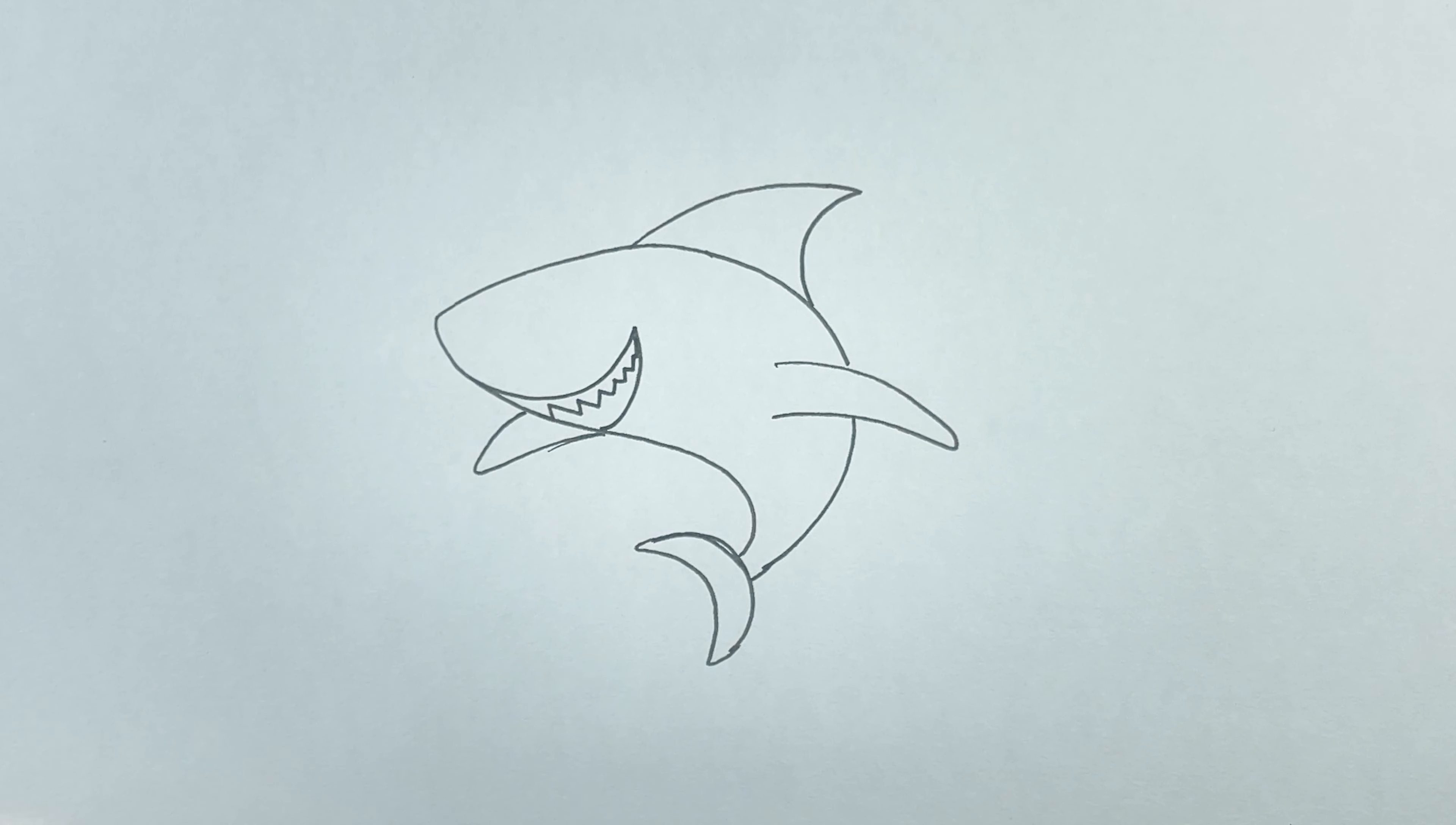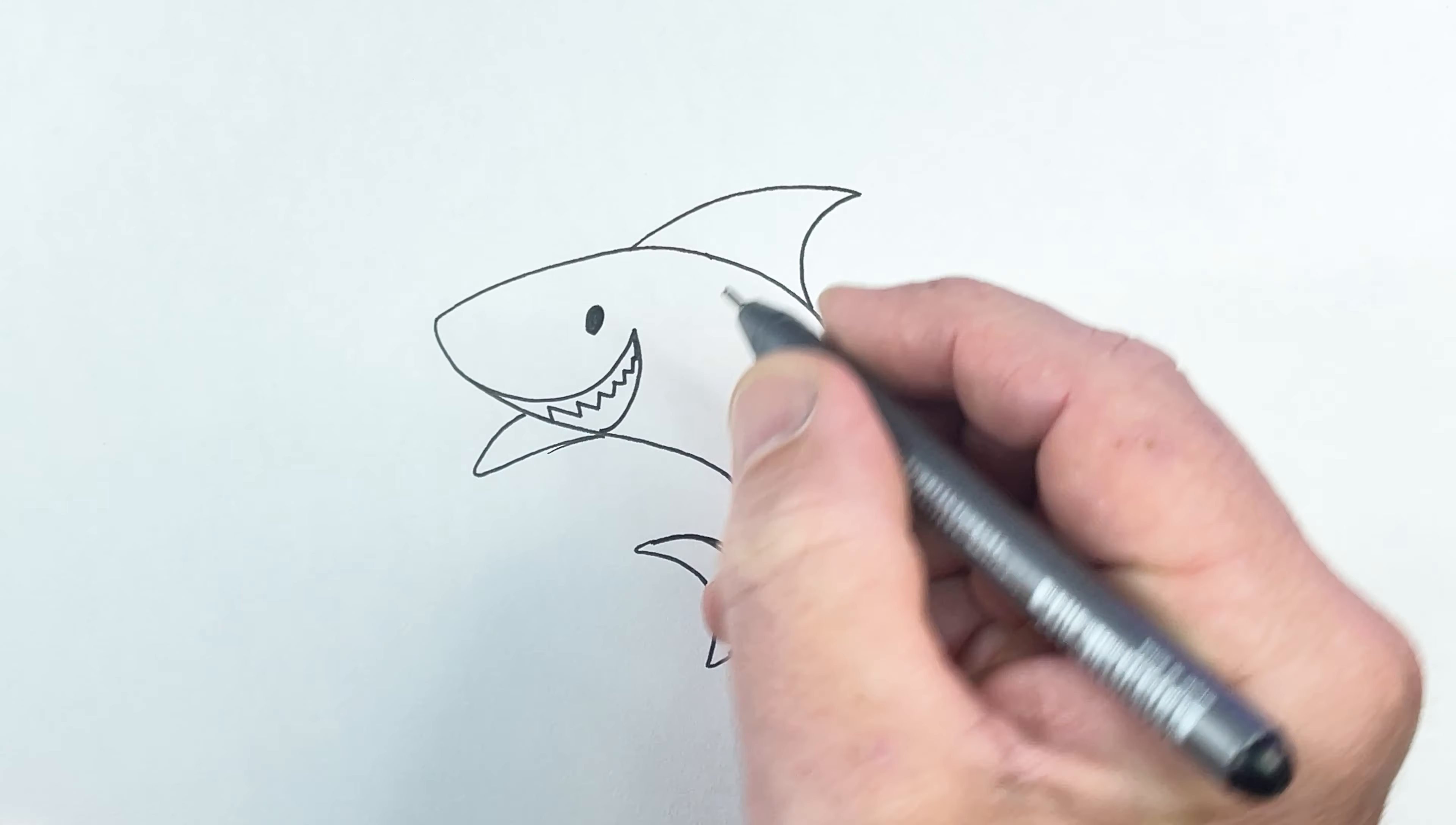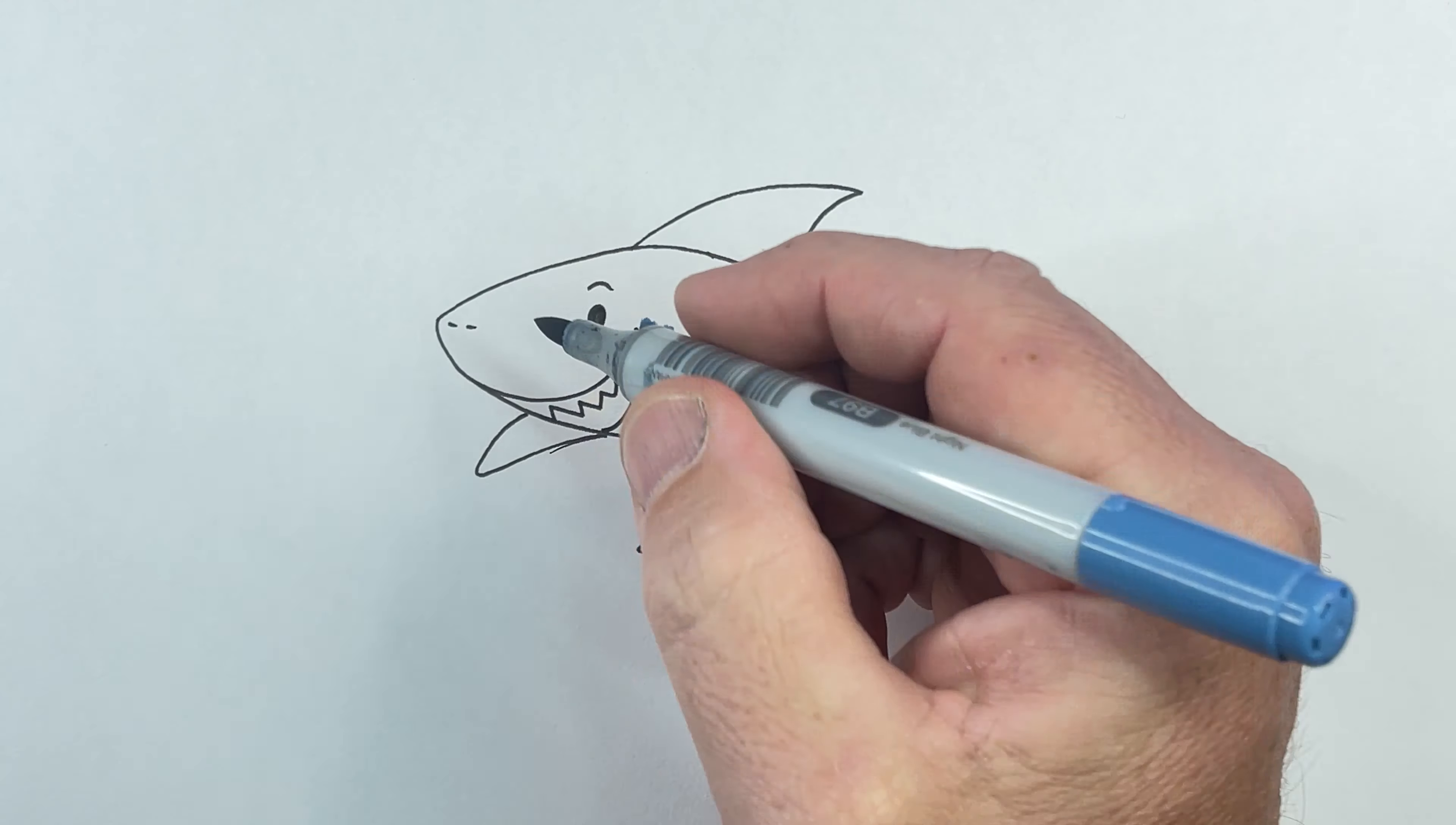Now what we've got to do is put the eye on. So it's an oval shape. You could leave a little white dot if you want or colour it all black. A couple of little nostrils and an eyebrow. Great job guys.